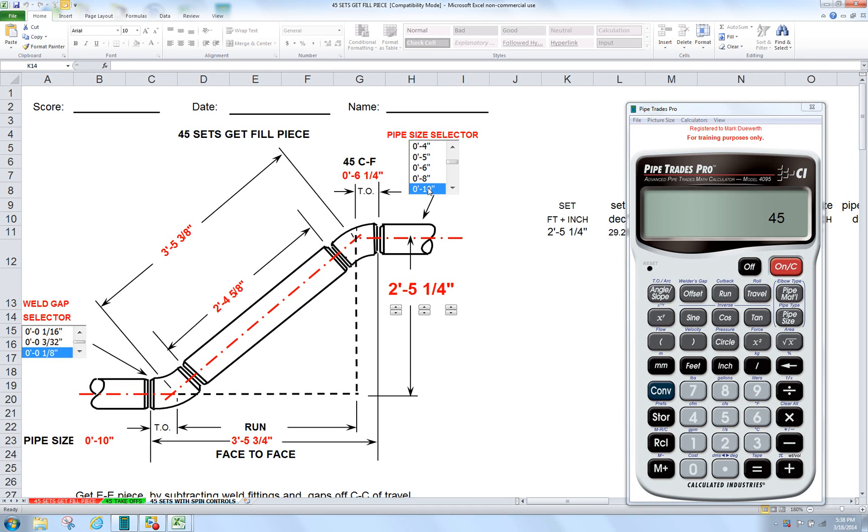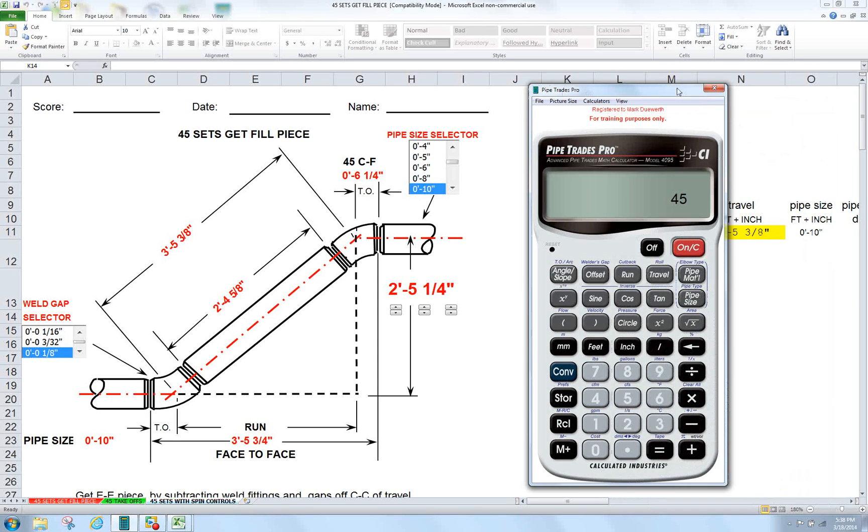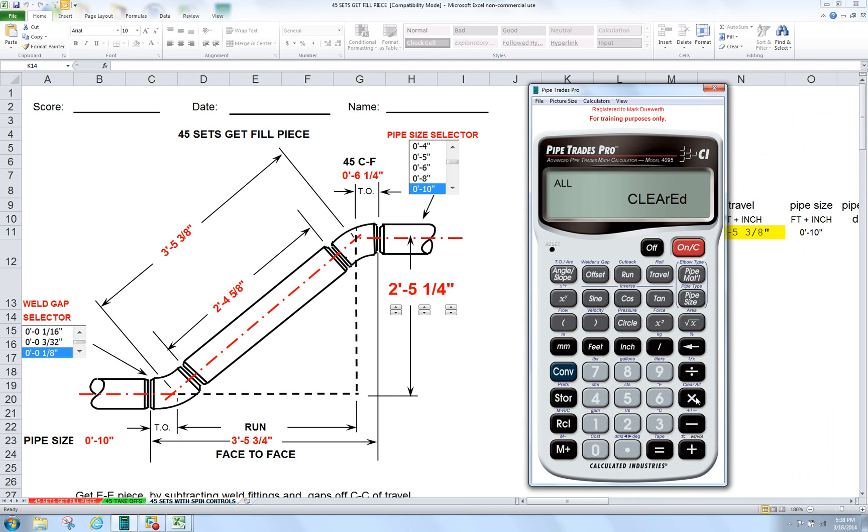We're going to do 10 inch. Our gap is going to be eighth. With the Pipe Trades Pro here, it's already set at an eighth right out of the box. I always like to convert, clear my calculator to put it to its factory settings.